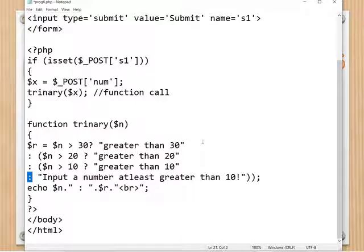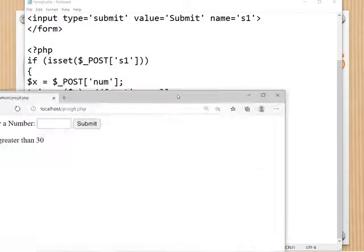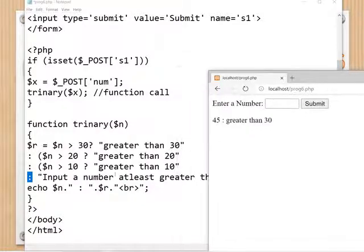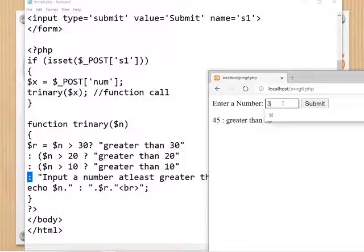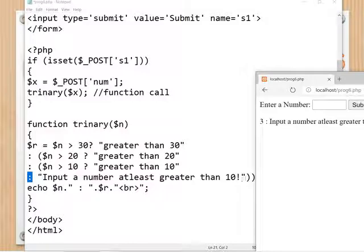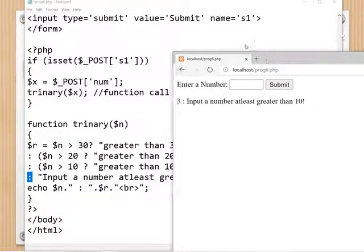The ternary operator checks if dollar n is greater than 10. If it is not greater than 10, the output is 'Input a number at least greater than 10'. Then dollar n — the number given, 45 — is shown. Dollar r stores the result: whether the number is greater than 30, greater than 20, or greater than 10. A line break is added for the next line. For example, if the number does not meet any condition above 10, it outputs 'Input a number at least greater than 10'.